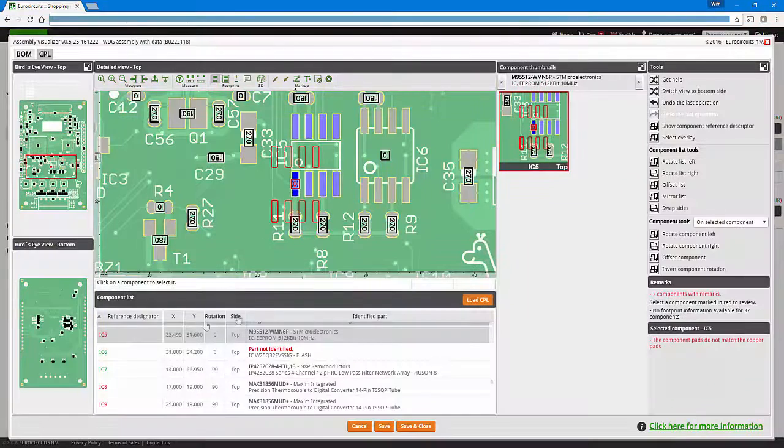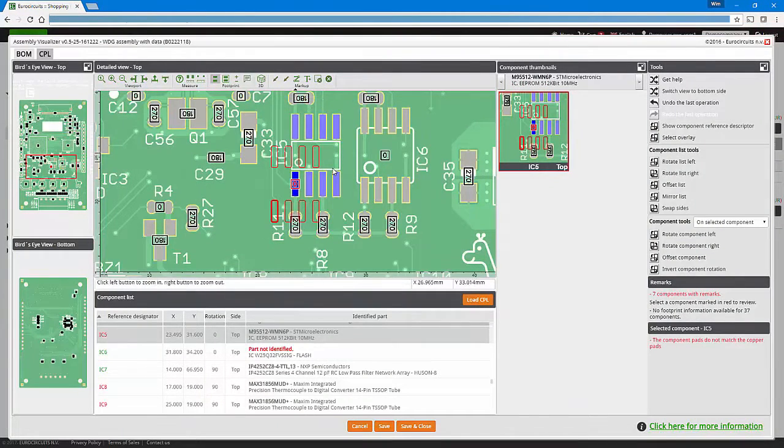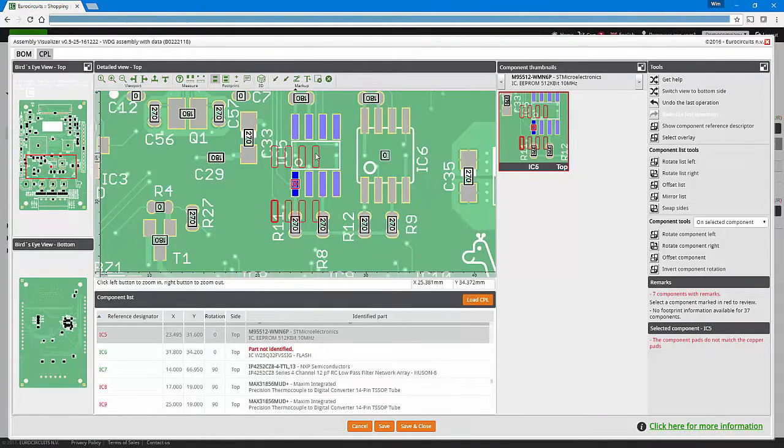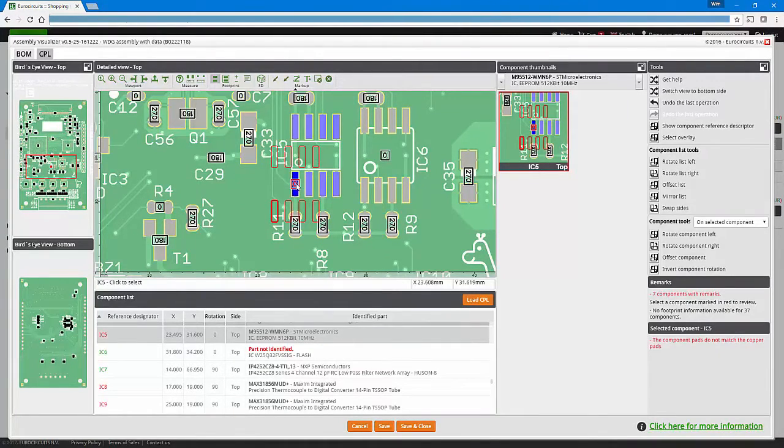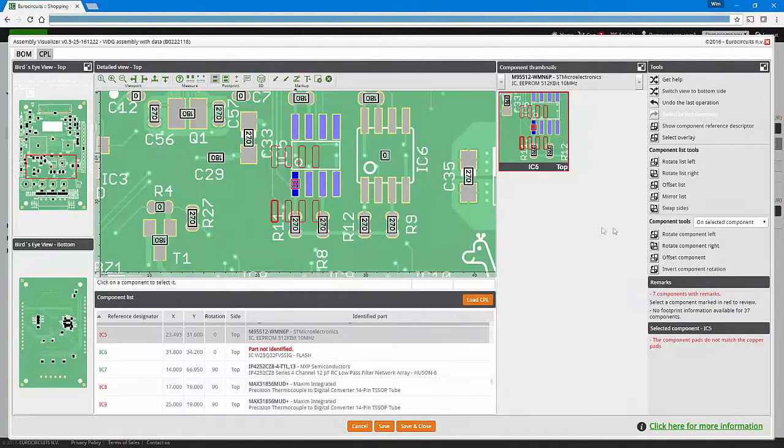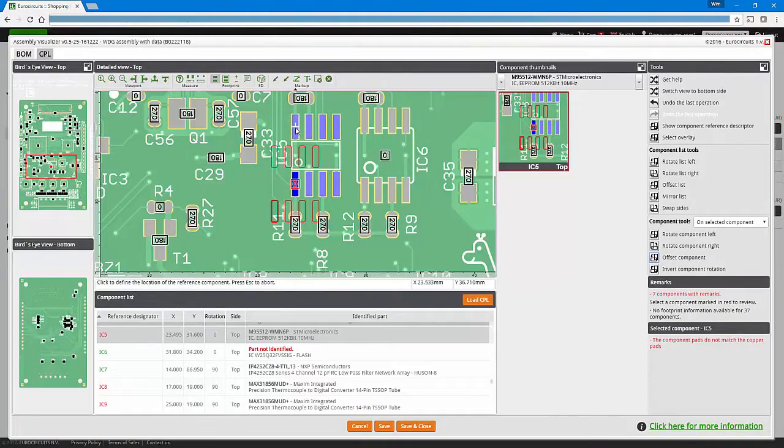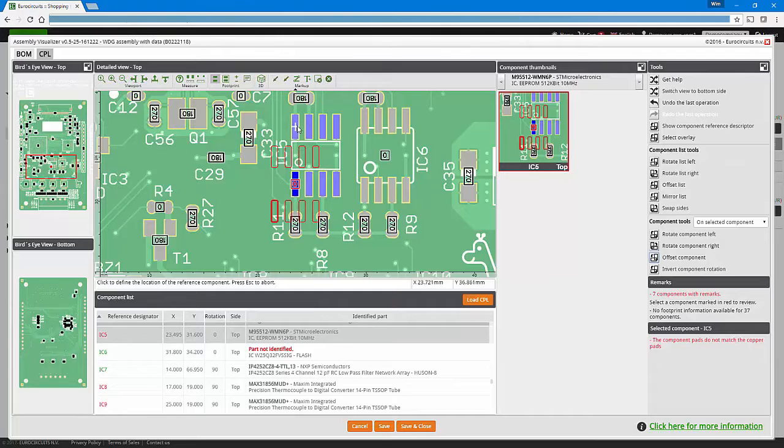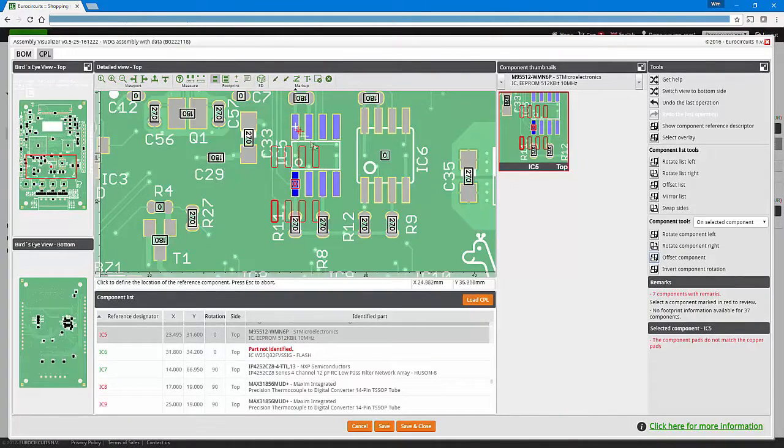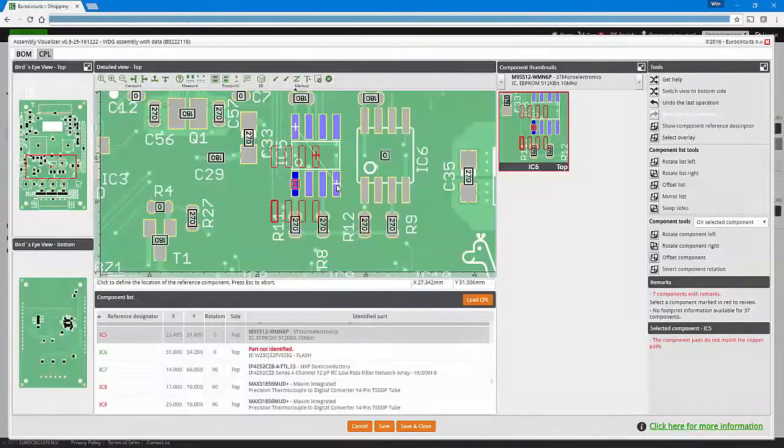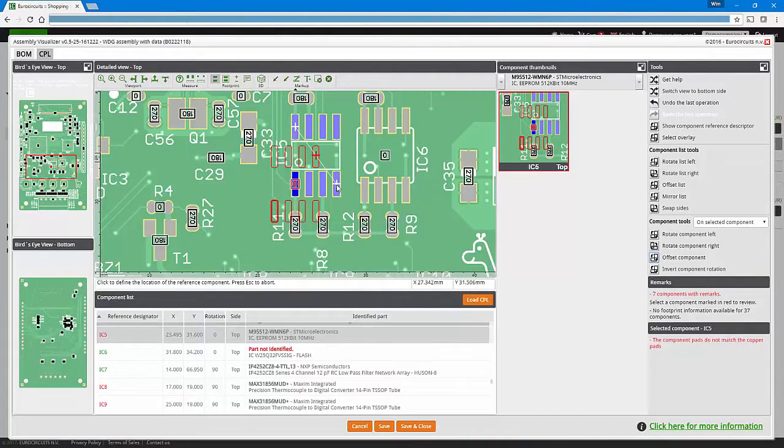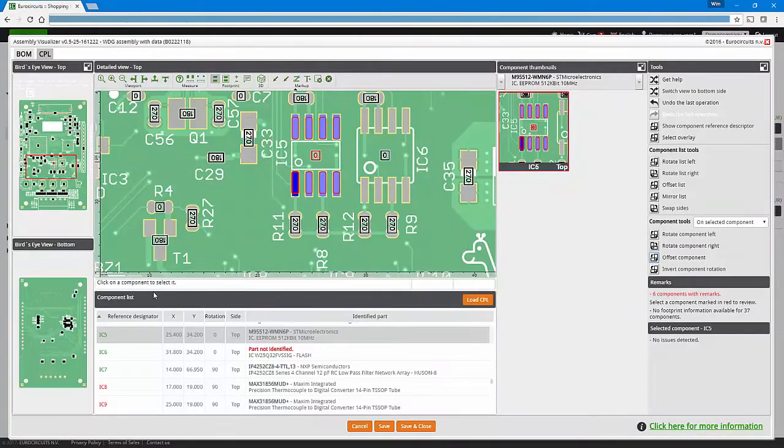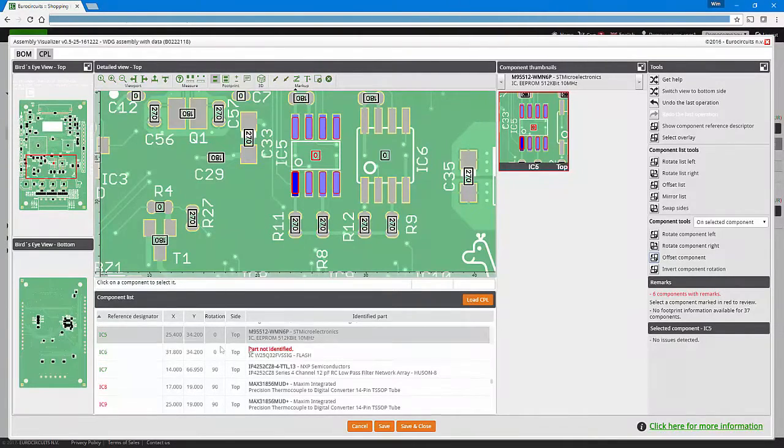Another possible issue here can be shown with IC5. In this case the component placement list did not contain the centroid position of the component, but the pin 1 position of the component, where we expect the centroid position. We can use the offset function to change the position of the component. Since we have information available about the component pads, we can snap to them to correctly position the component in the center between the top left copper pad and the bottom right copper pad. This way the problem is solved and this component is now also shown in green.